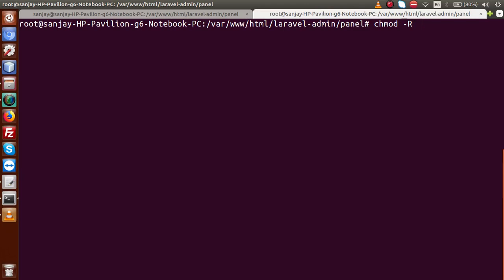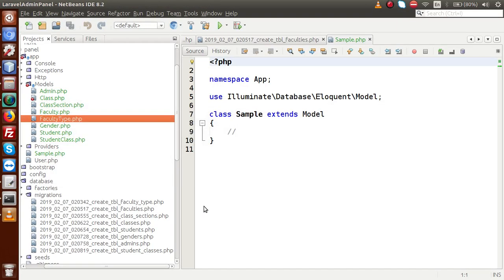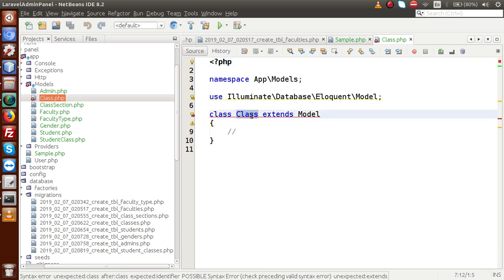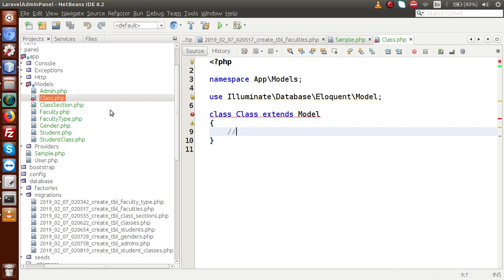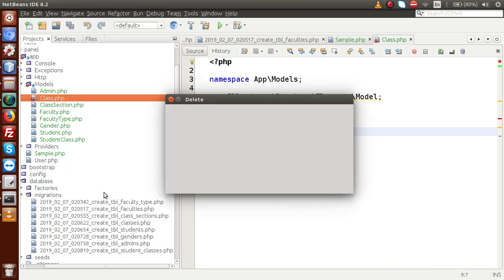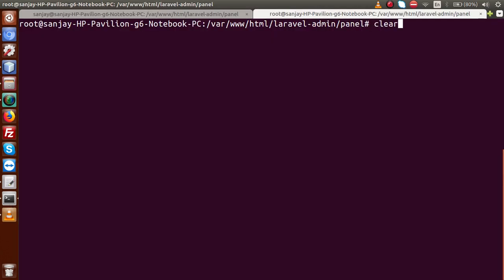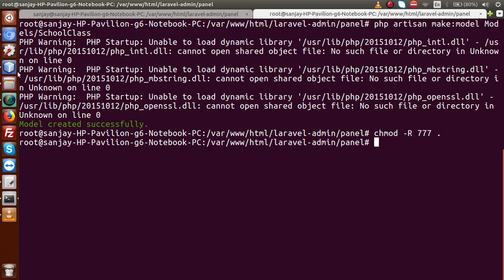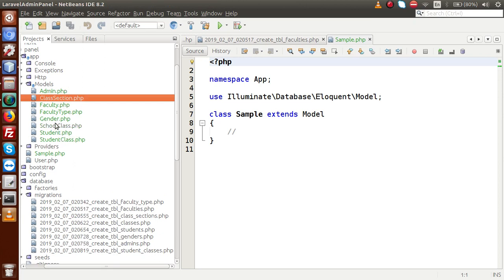Let's set permissions on all files: chmod 777 for the current folder. We then noticed an error in the Class model file — class is itself a PHP keyword, so we cannot name a file or class 'Class'. We deleted that file, went back to the terminal, and ran: php artisan make:model Models/SchoolClass — model created successfully. Permissions were then updated.